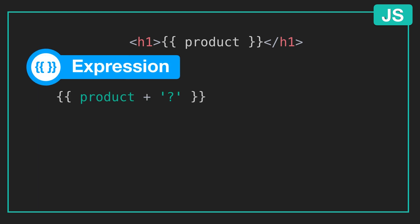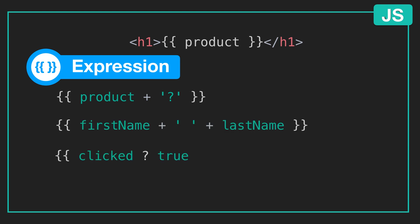You can use them to add a character or number to your data, to combine values, to perform conditional logic with a ternary operator, to run methods on your data, along with a lot of other use cases.